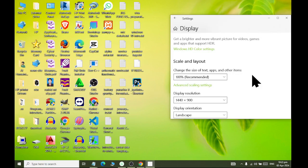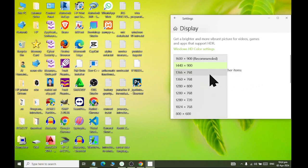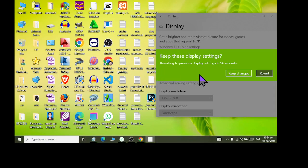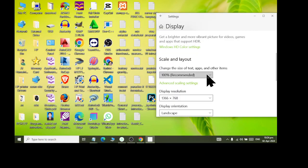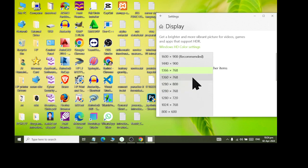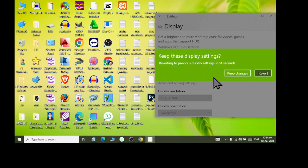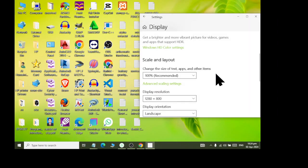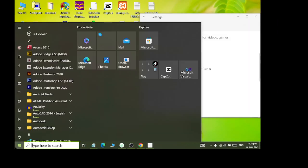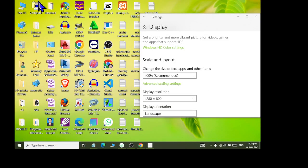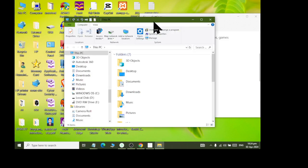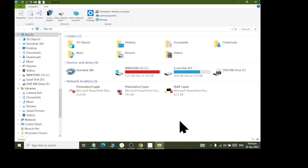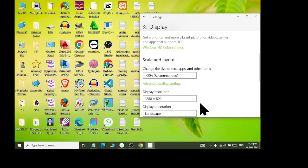If I want to keep it, I click 'Keep changes,' otherwise I can revert it. The size of the screen will look like this — this is the better view. And the LCD will look like this. You can choose from here.